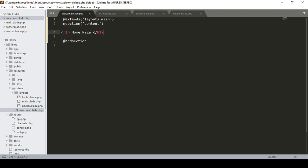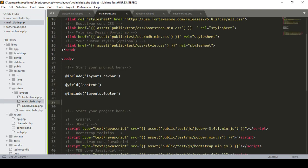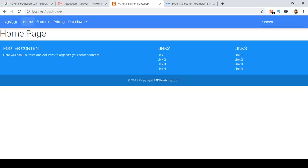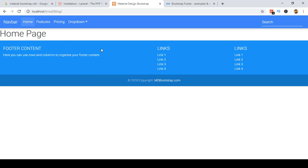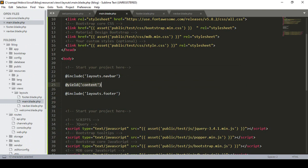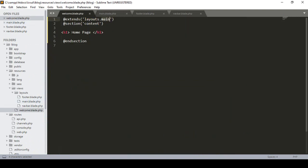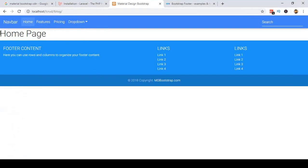For every page, the navbar will be the same and the footer will be the same. When you access the welcome blade, it extends layout.main, which includes the layout navbar and footer. The @yield 'content' area is dynamic — that means this part will change for every page. I defined the H1 tag inside the section and it's visible on that position.